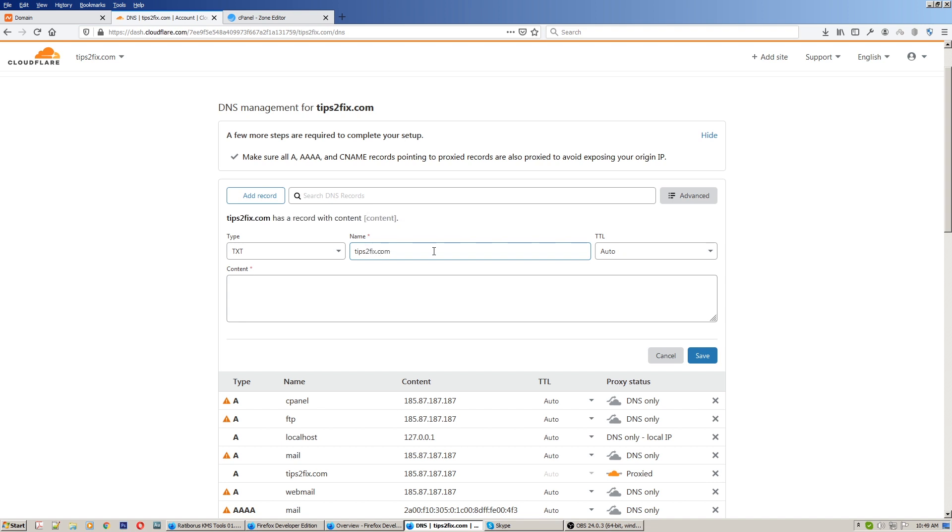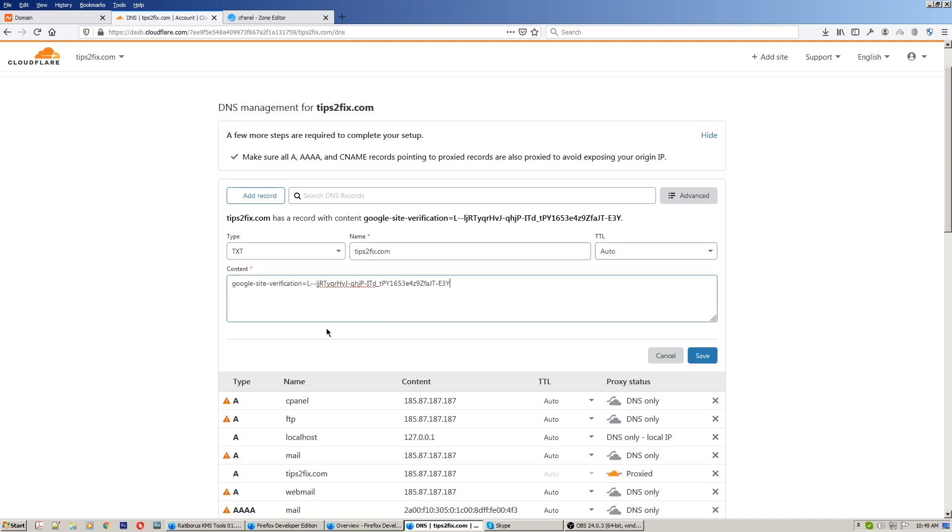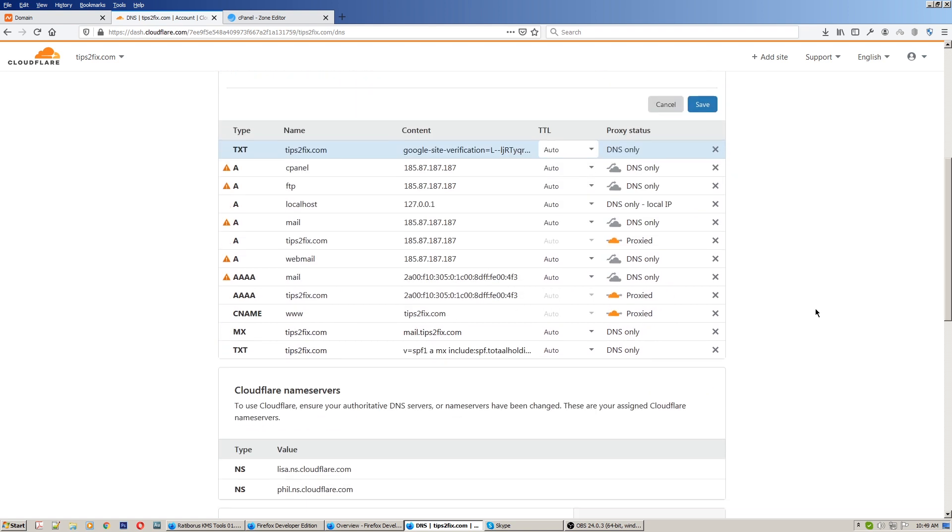Put your website name, set it to auto, and paste the content here. Click save. Let's see - here is the TXT auto DNS only.